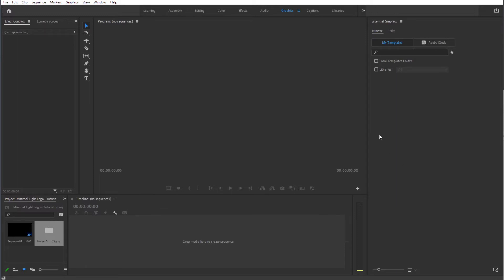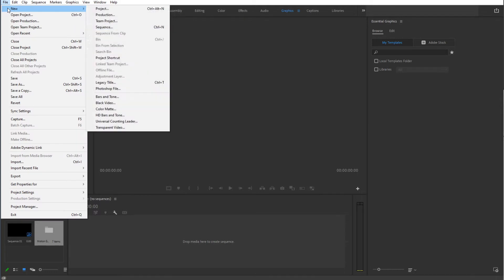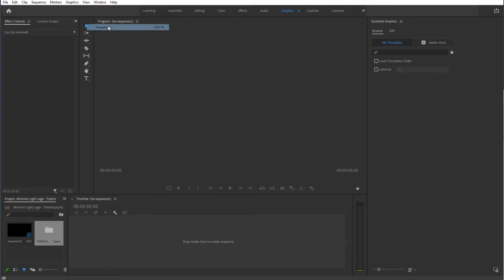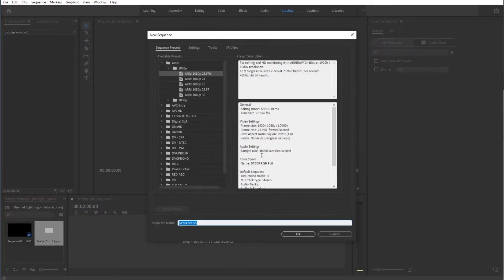Now the first thing that we're going to do is create a new sequence. So File, New and Sequence from here. You can select the setting that you want and then simply click OK.